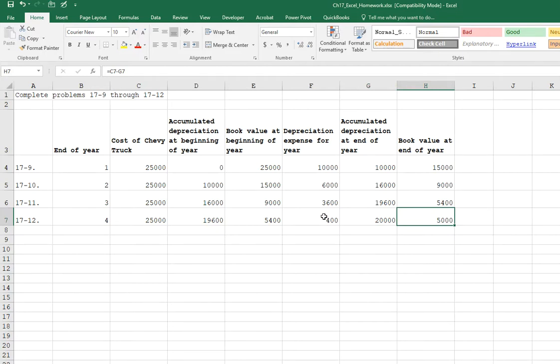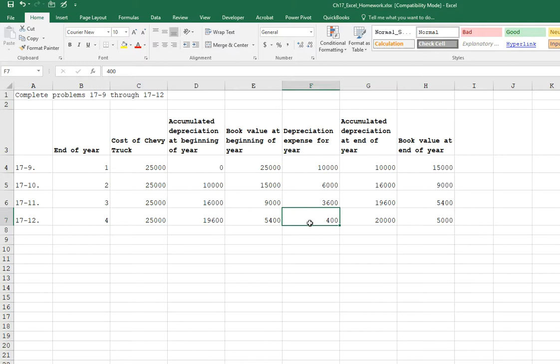So this number, F7, depreciation for the end of year four, you have to manually manipulate. You can't use a formula to get that because we can't go under $5,000.